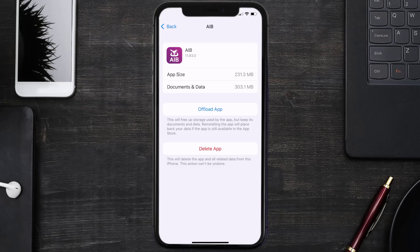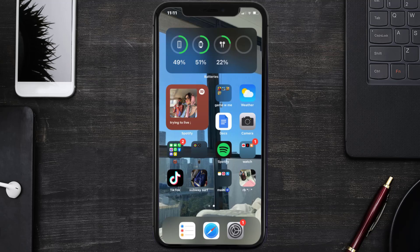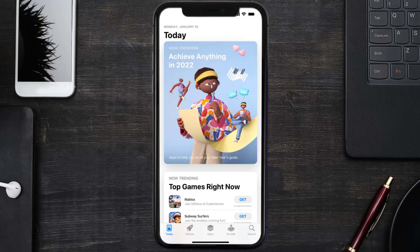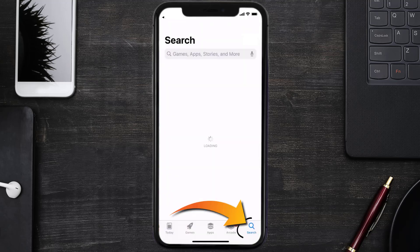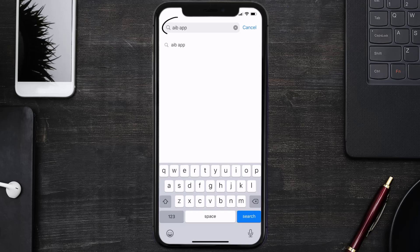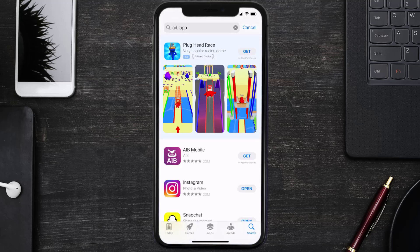Follow the on-screen instructions to navigate to the app page. Tap on Delete App to uninstall it from your device. Once uninstalled, open up the App Store, search for the AIB mobile app in the search bar, and tap the Get button to install it back on your device. That's how you fix AIB app error code 500.